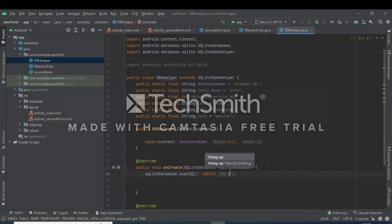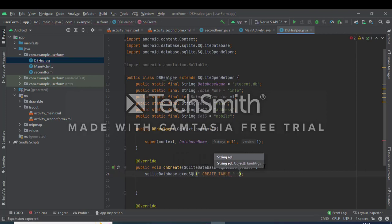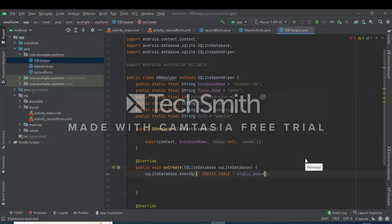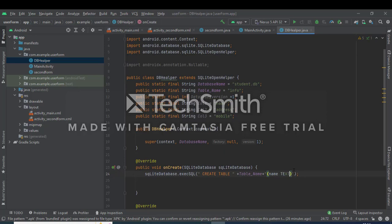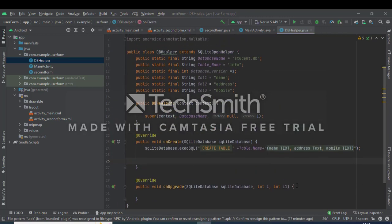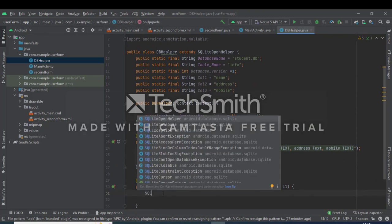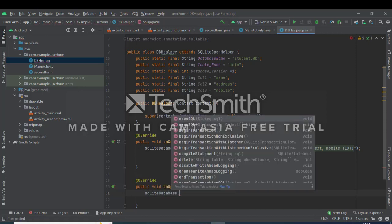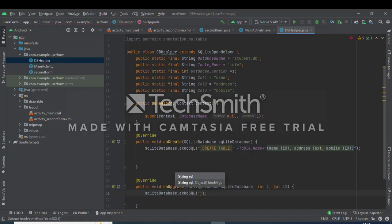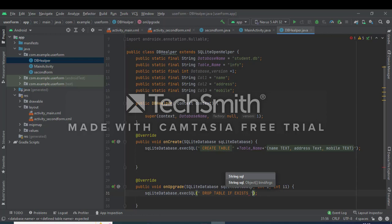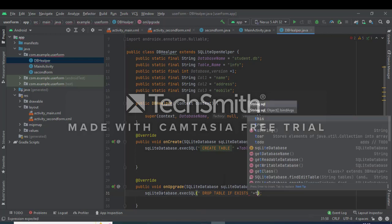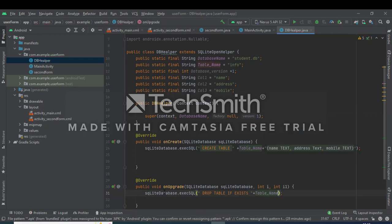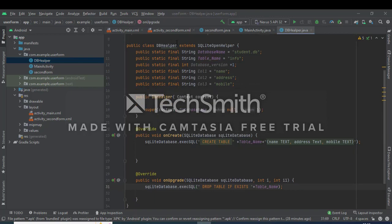Next, again define different types of methods, create methods, define the queries, create table name, table name, then define the different types of columns, that is name text, address text and mobile text. Again then define onUpgrade, here we pass the query, drop table if exists. This query is used for if this type of table already exists in our project, then you automatically drop this table.